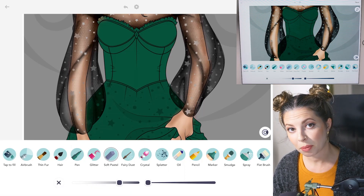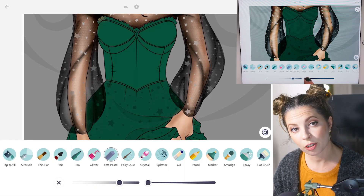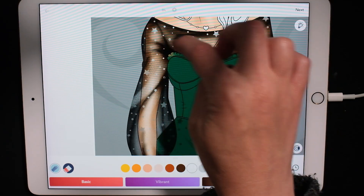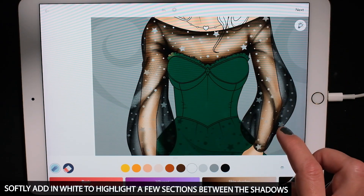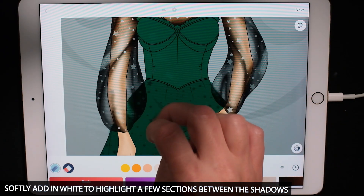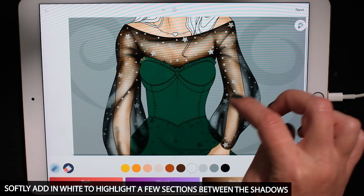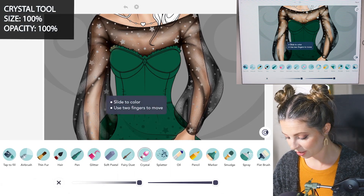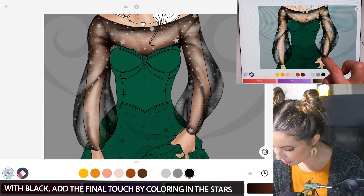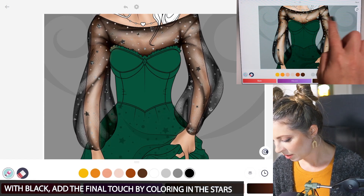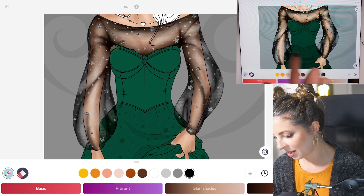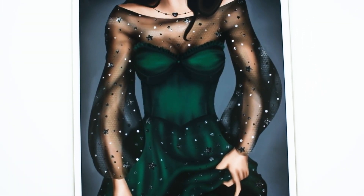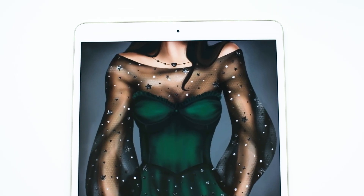Now let's use the soft pastel tool one last time — size at 35 and opacity at 50. Let's use white to add some highlights here and there, just really softly. You can also use the crystal tool to add some sparkles into the stars — doing size and opacity at 100, and using black just to color them in. It's so simple and it makes it look really neat. You can also do other colors of mesh or sheer fabric — try doing this with white or any other colors.